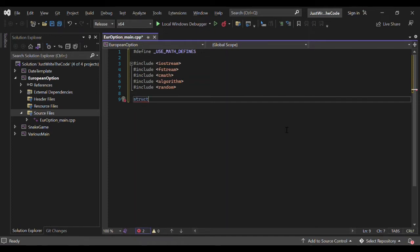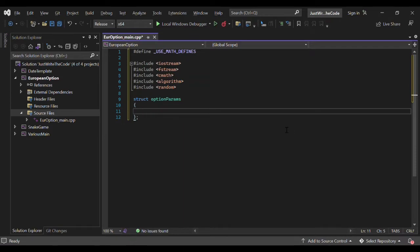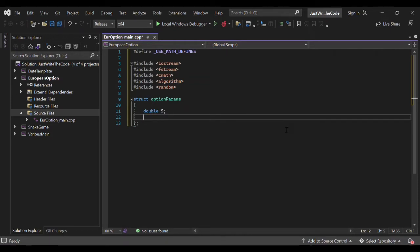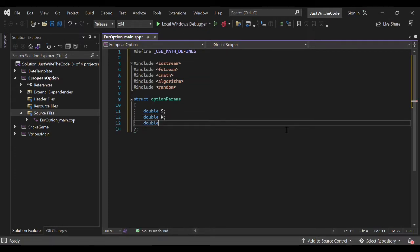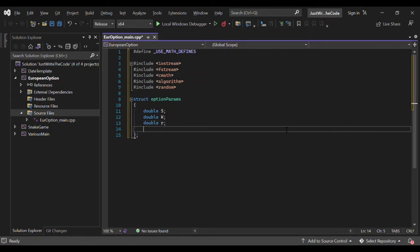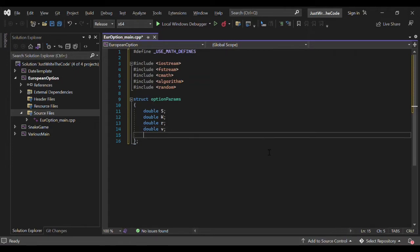We create a new structure to define a variable type called option_params, which will contain all the parameters used in option pricing. The first member is S, the underlying price; then K, the strike price; then R, the risk-free rate; then V, the volatility of the underlying stock; and finally capital T, which stands for the maturity of the option.